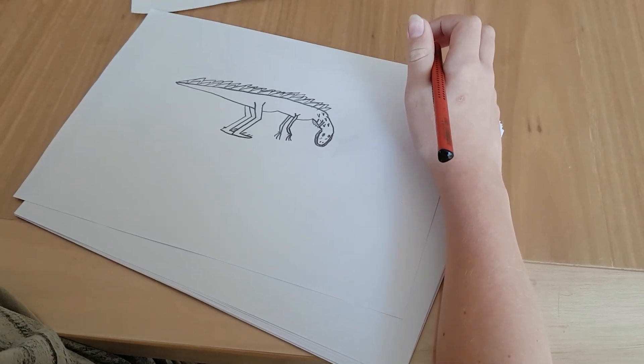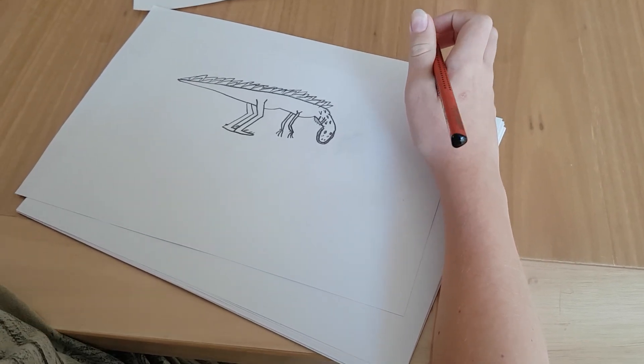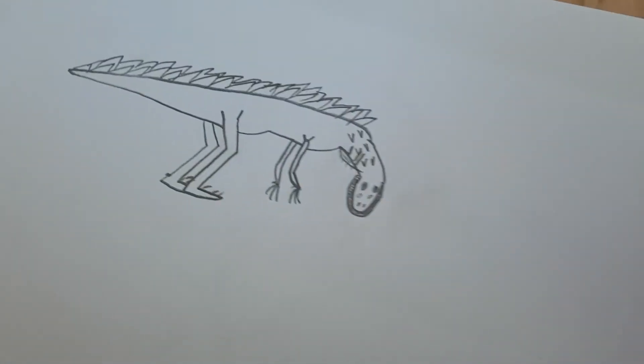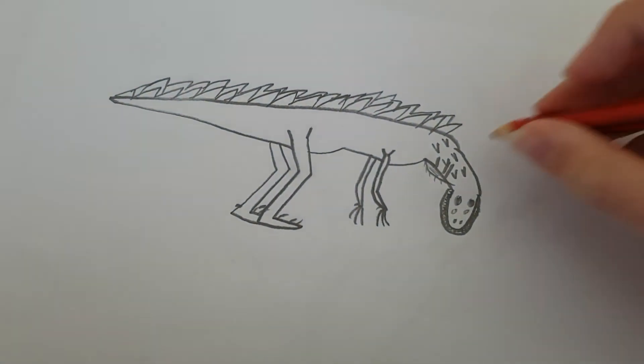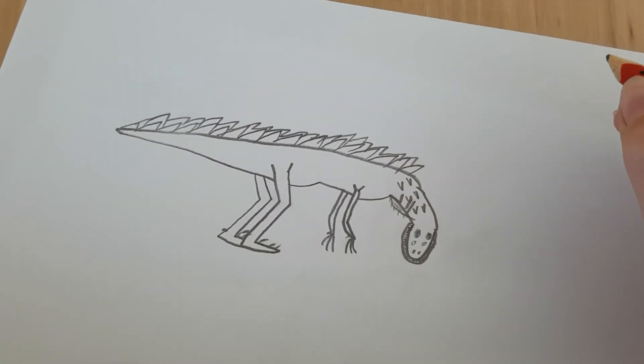And that's it. This is what it should look like in the end.